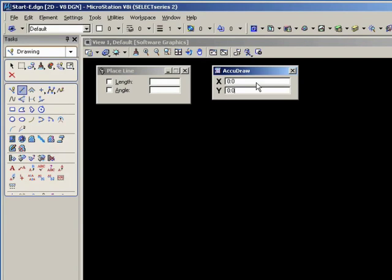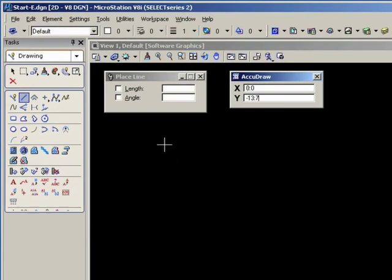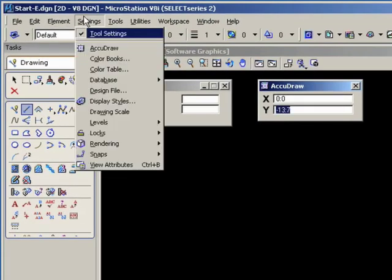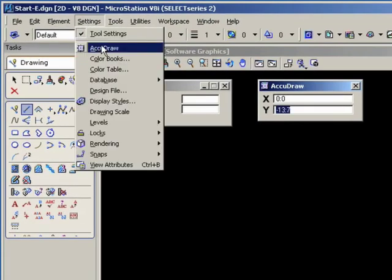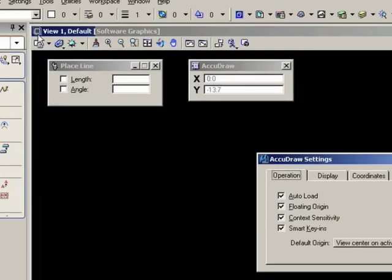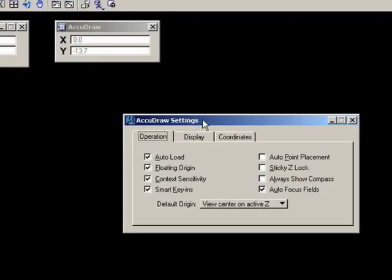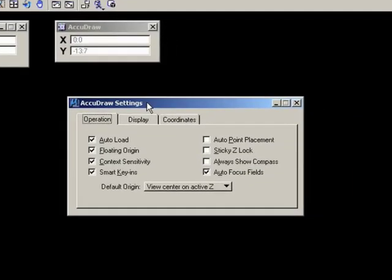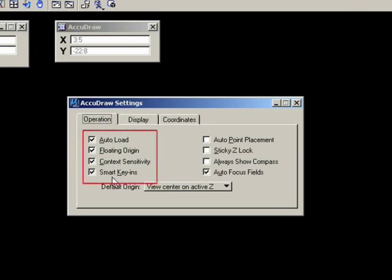AccuDraw has its own settings box and you should take a look at that. Go to settings and AccuDraw. Let's take a fairly close look at this. Operation tab.